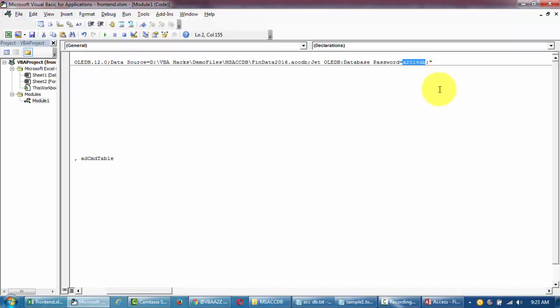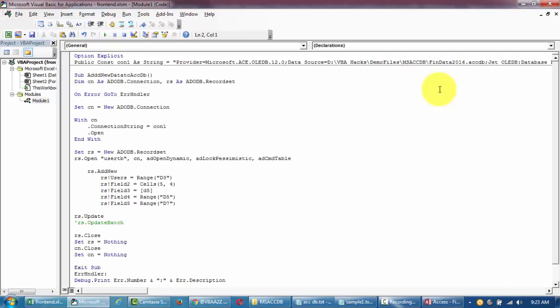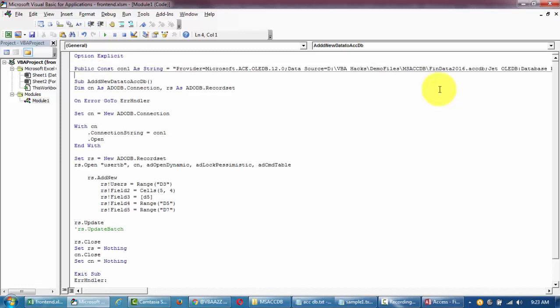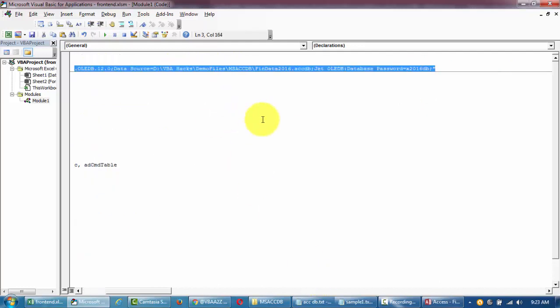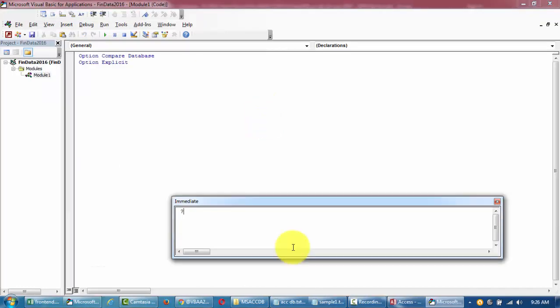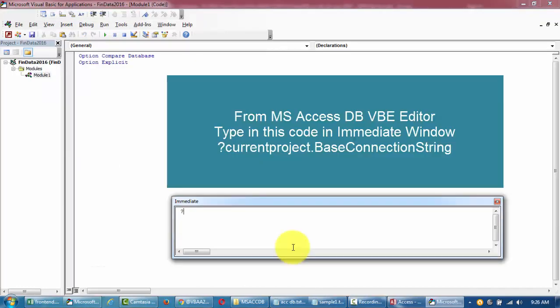Now I'm gonna go back to my code and update this connection string. This is where I put in my database location and then our password is X2016DB. I'll put it here. You can have this as a function with the password located somewhere else, but for now let's put it there.